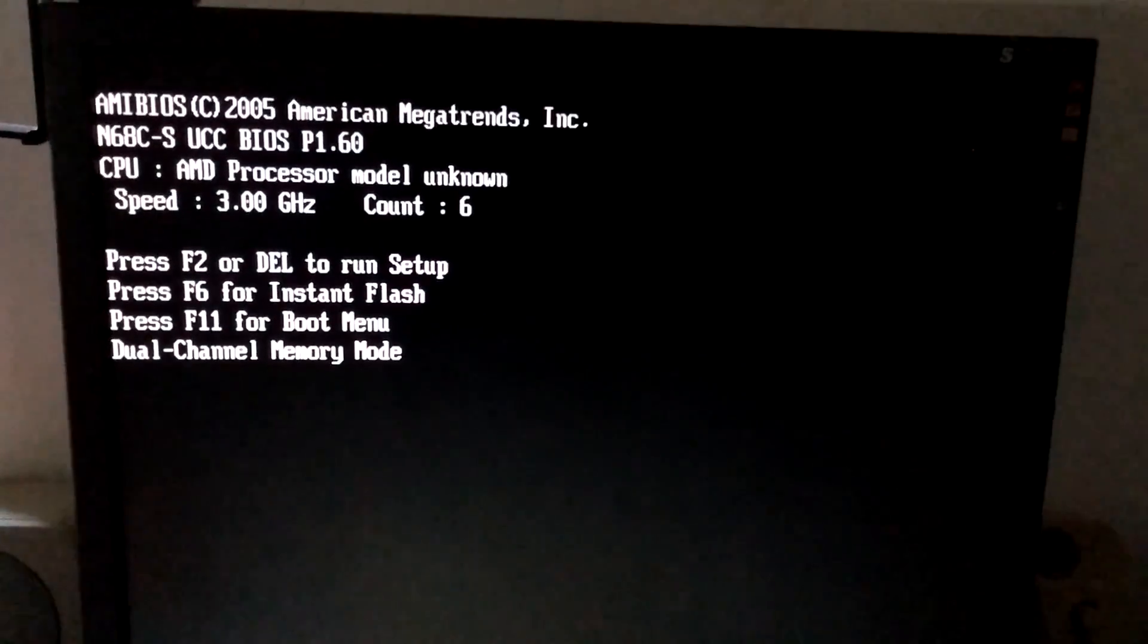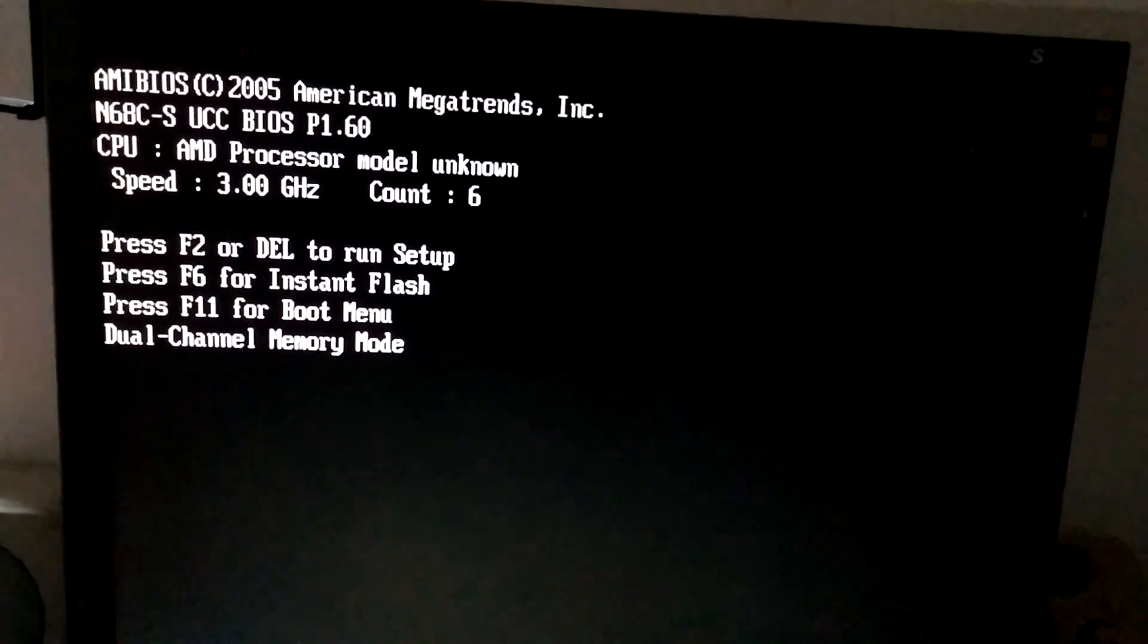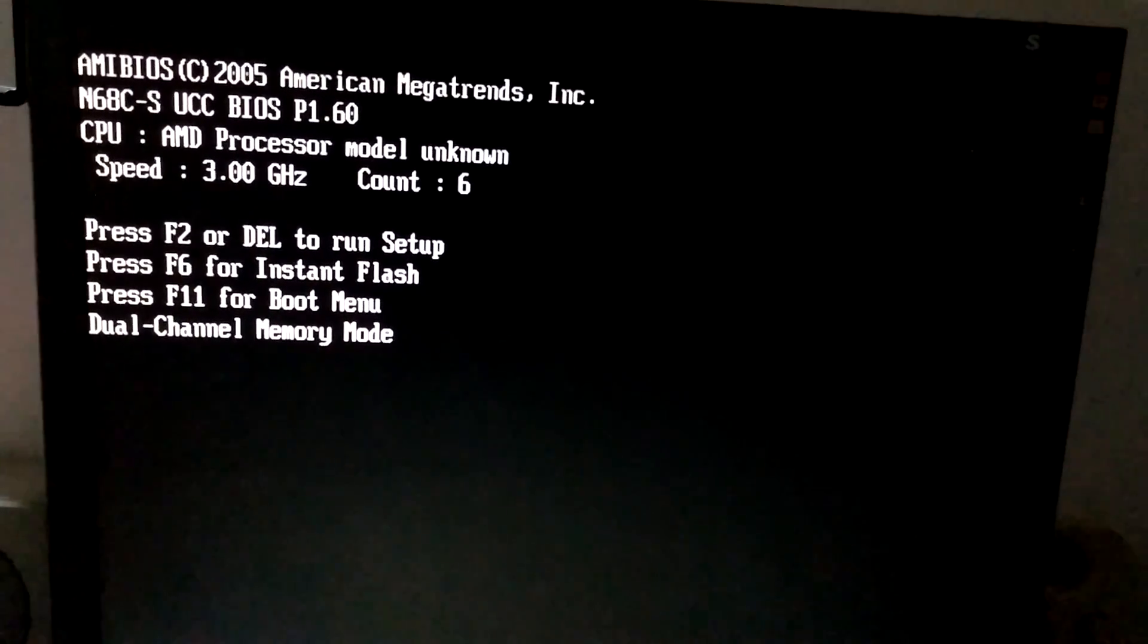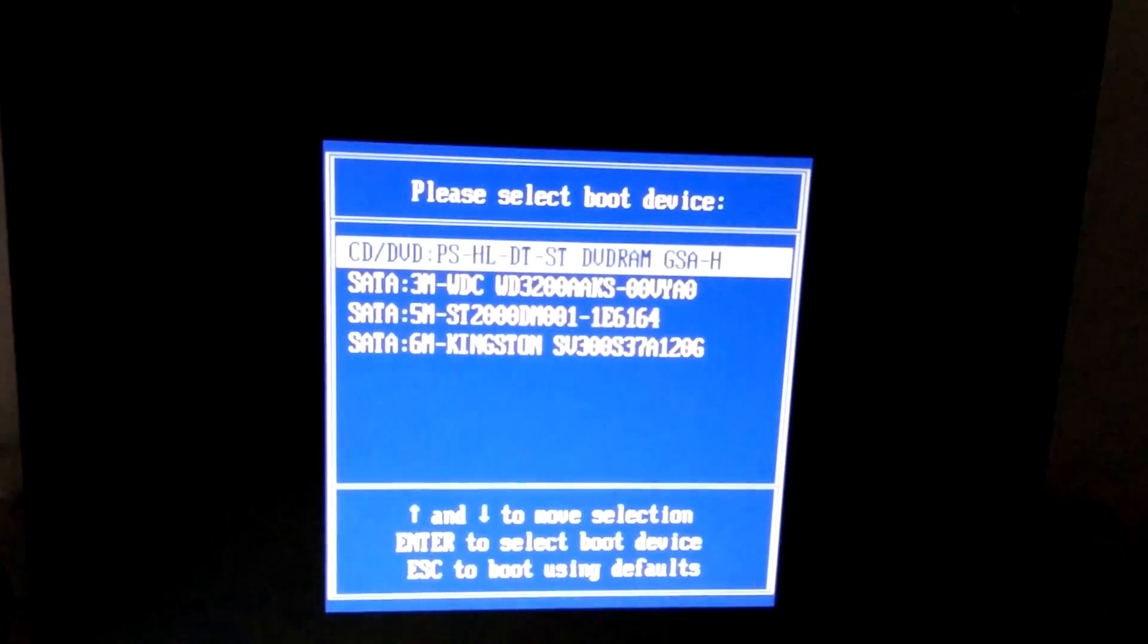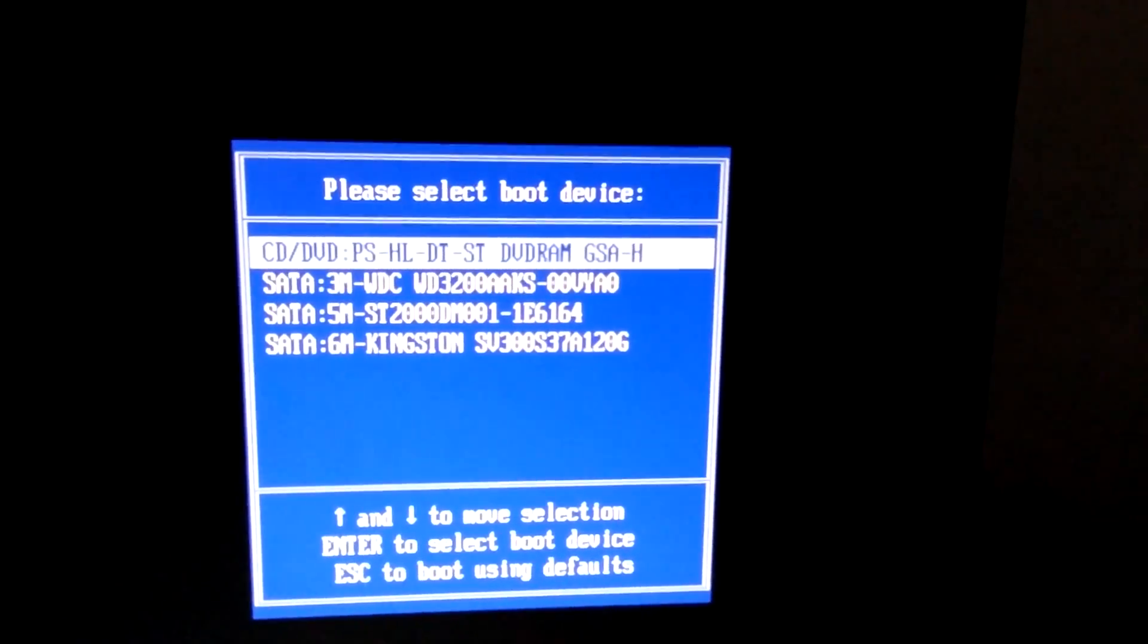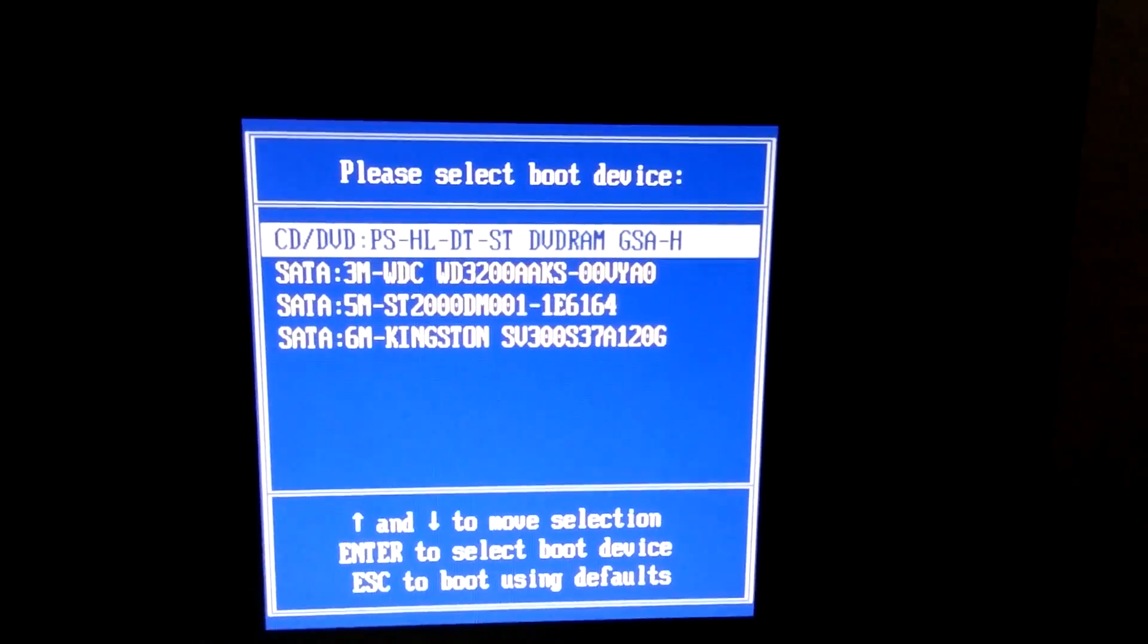Okay, so now I will press on this computer F11 on the keyboard. Press F11 for boot menu. The boot selection pop-up menu has been pressed.